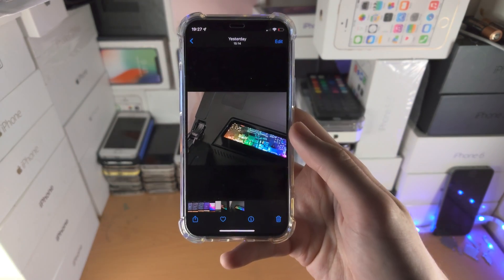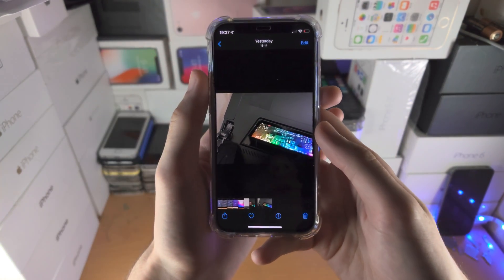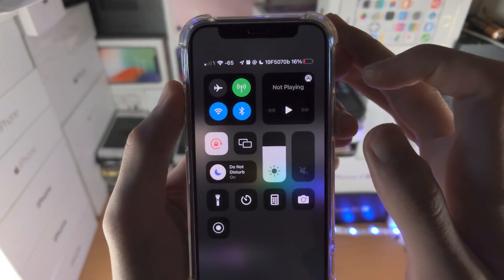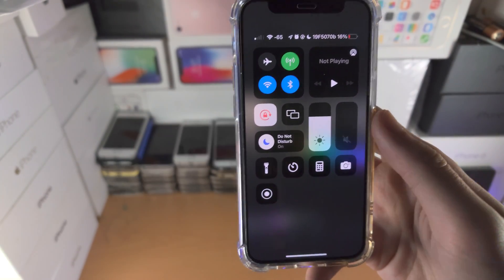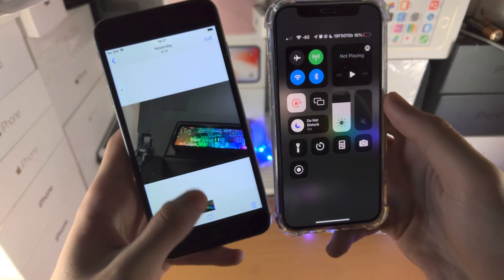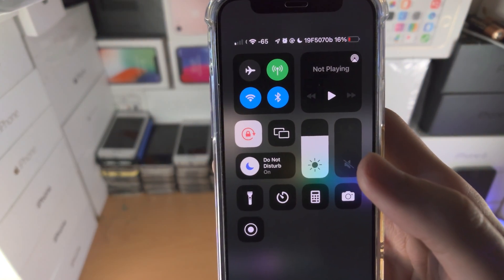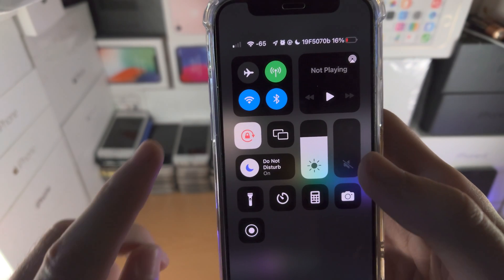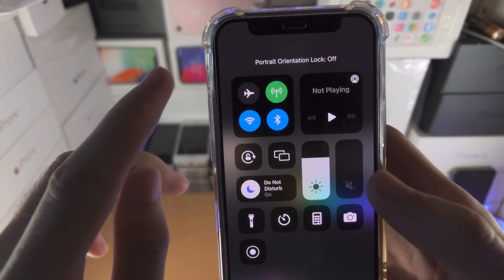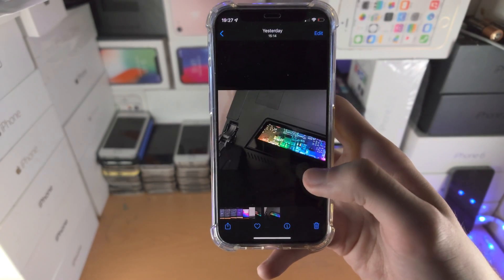In order to fix this, if your iPhone does not have a home button, you're going to slide down from the top right-hand side. Now if your iPhone does have a home button, you're going to slide up from the bottom. From here, you want to find the little circle with the red lock. Tap on it and you'll see portrait orientation lock is now off.